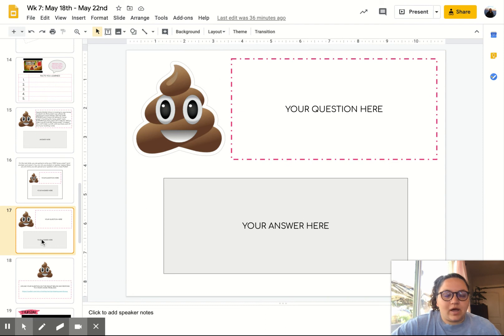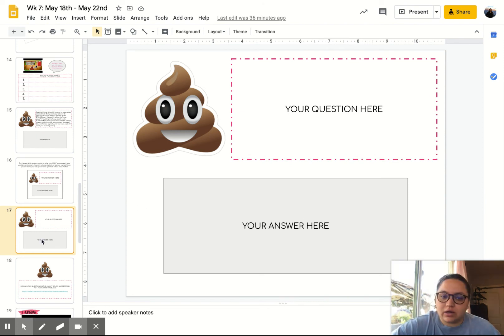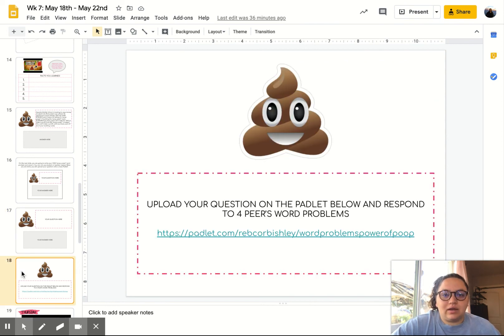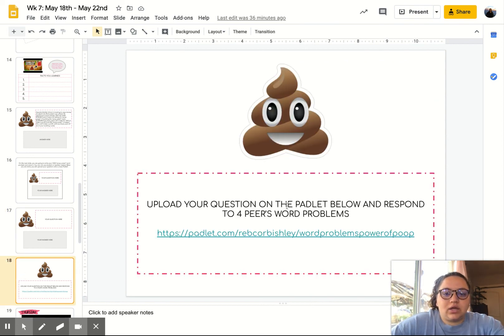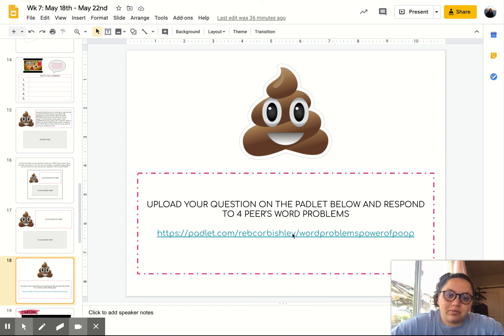You'll upload your question here for your teacher to grade so that your teacher can see your name, because the Padlet will not have your name. And then you have the Padlet. You're going to upload your question on the Padlet and respond to four of your peers' word problems.